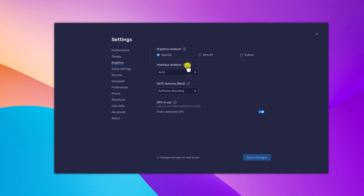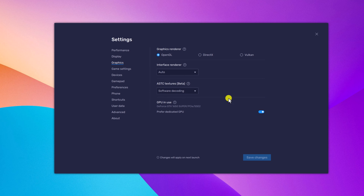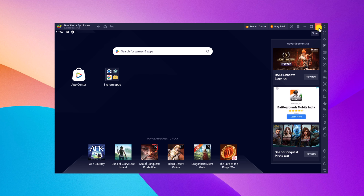From the drop-down menu of interface renderer, simply select auto. Now if you have a dedicated GPU installed on your system, then you can simply turn on the preferred dedicated GPU option. After that, simply click on save changes button and restart your BlueStack application, and it will apply your preferred display and graphics settings for BlueStack. Basically, this is how you can change display and graphics settings on the BlueStack application.